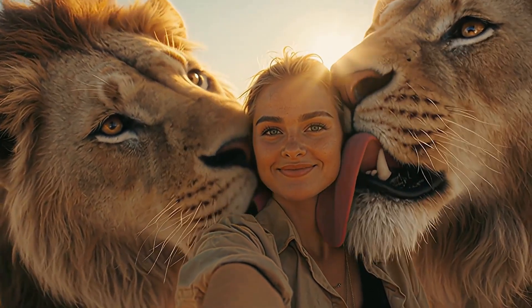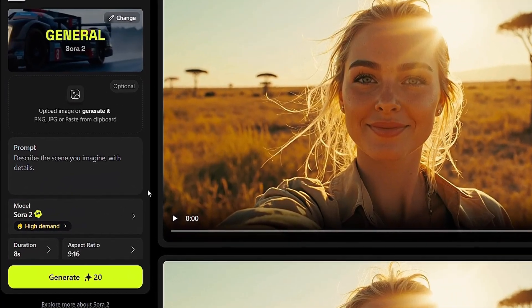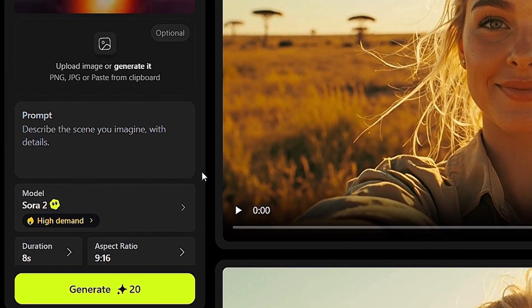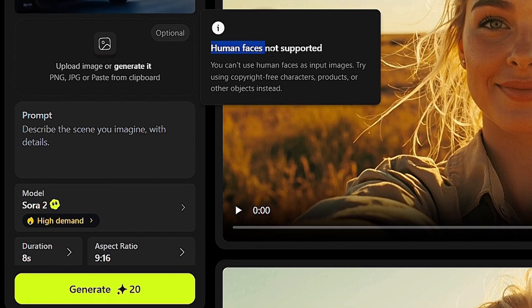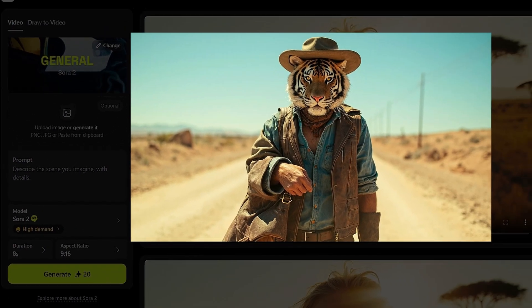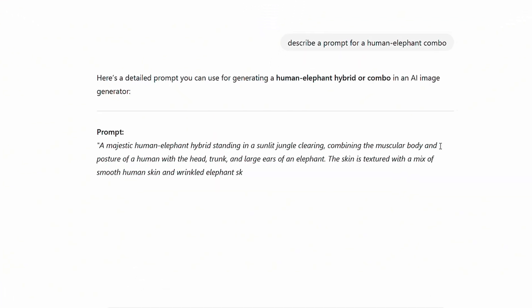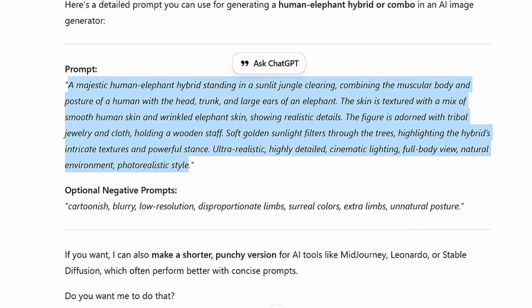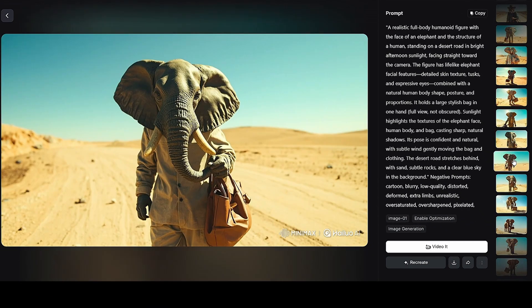Honestly, seeing her surrounded by these magnificent lions without fear is absolutely breathtaking. Let's try one more time with the image-to-video feature — this time using hybrid animals. Sometimes Sora 2 doesn't allow human images, so as a workaround we can create hybrid animals, like a human-tiger combo. If you're unsure how to create prompts or images for hybrid animals, you can ask ChatGPT to describe a prompt for a human-elephant combo, then use an image generator like Minimax, HiLuo AI, or HiggsField AI to create the images.